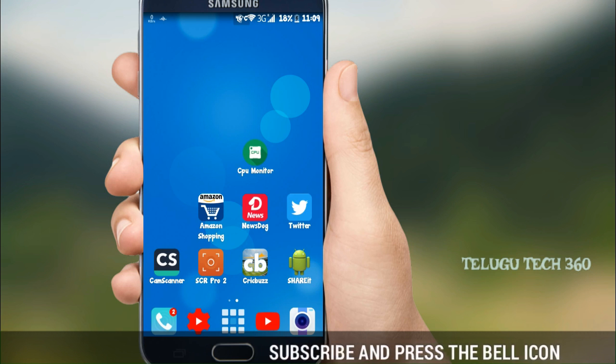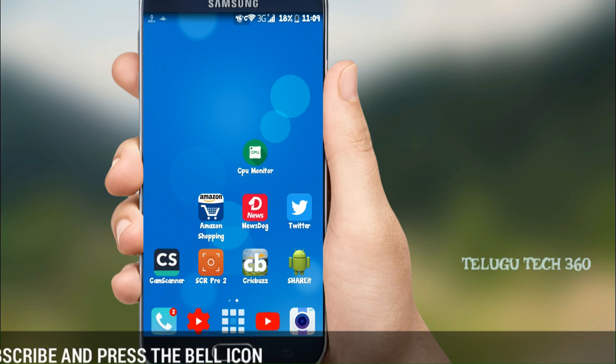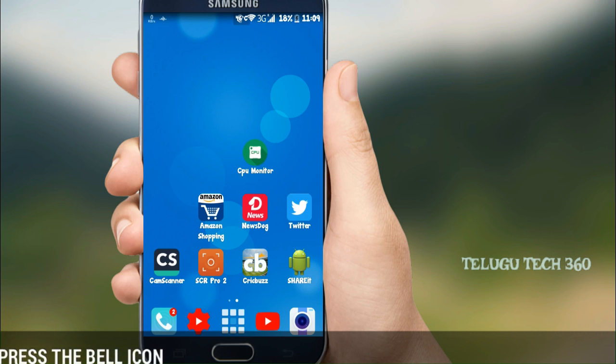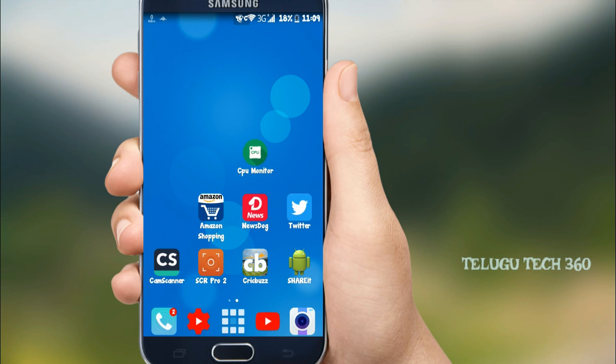Friends, please subscribe to my channel, like and comment, and also check out my Facebook page. Visit the website and check the channel. See you!